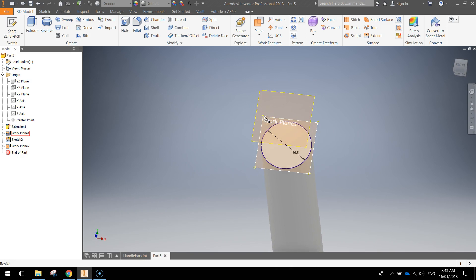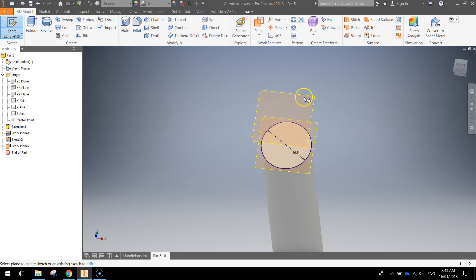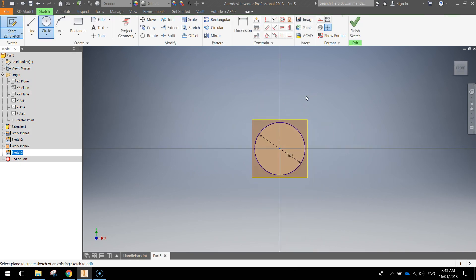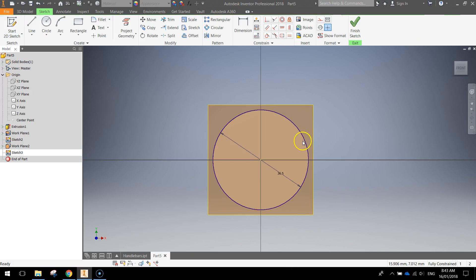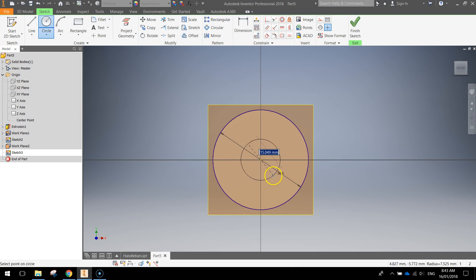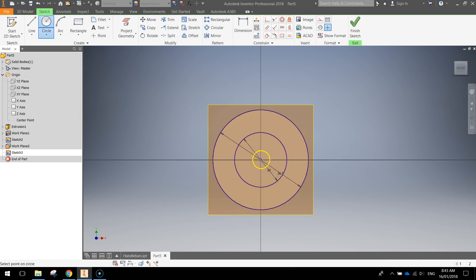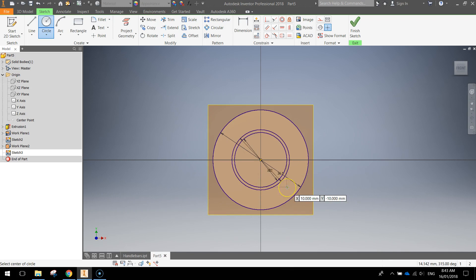So we're going to draw on this new work plane now. Start a new 2D sketch and click on this top work plane, work plane two. Remember, wait till it highlights before you click on it. Once it's highlighted and you've clicked on it, we're going to draw two circles. Circle tool coming out of the origin. First one's going to be 20 mil. And the second one is going to be 22 mil.